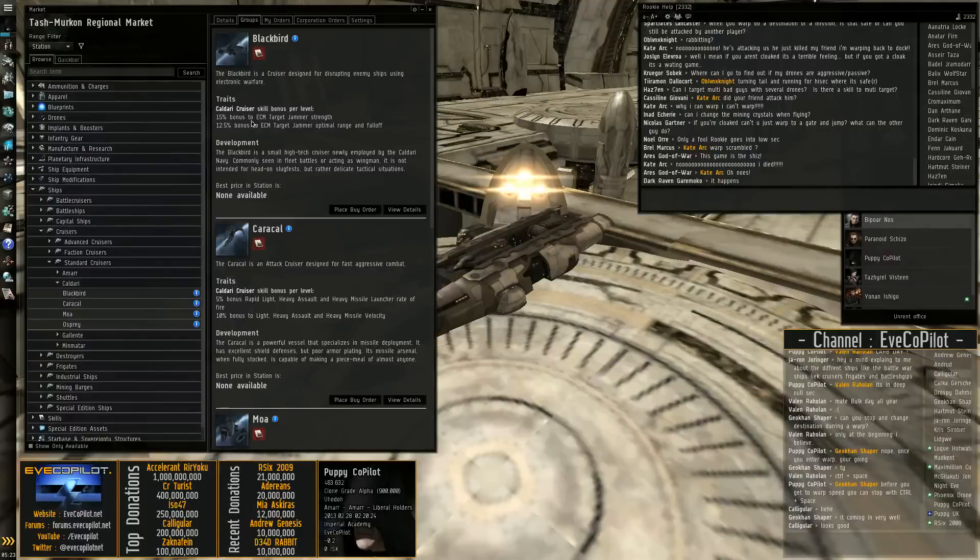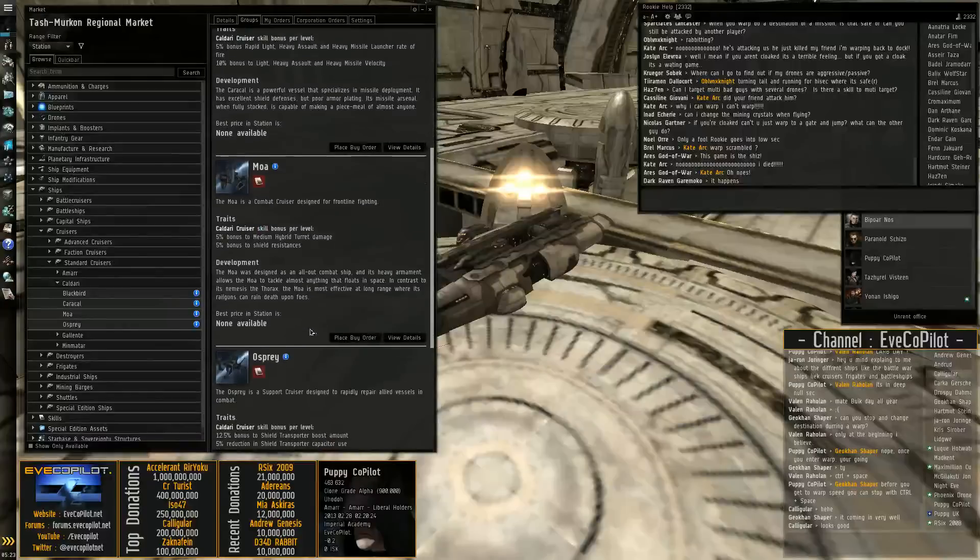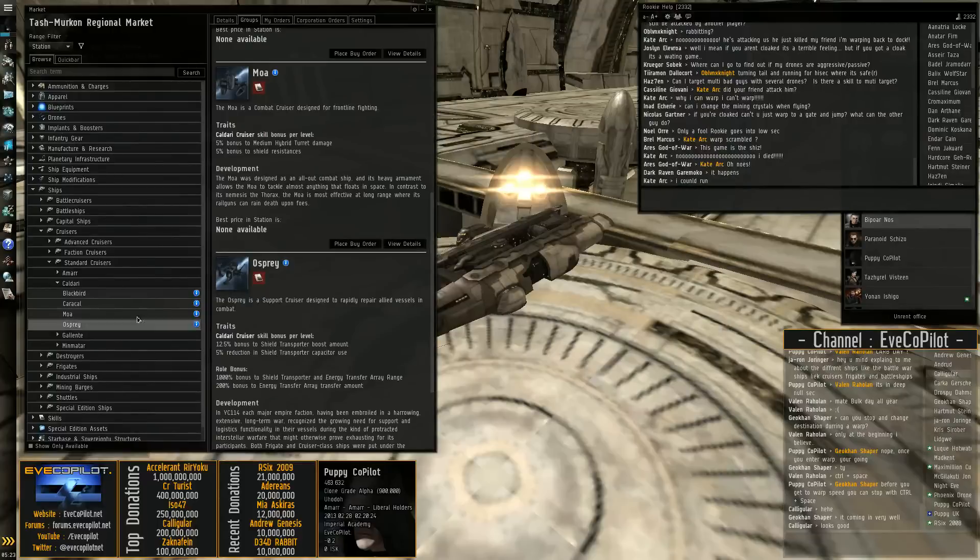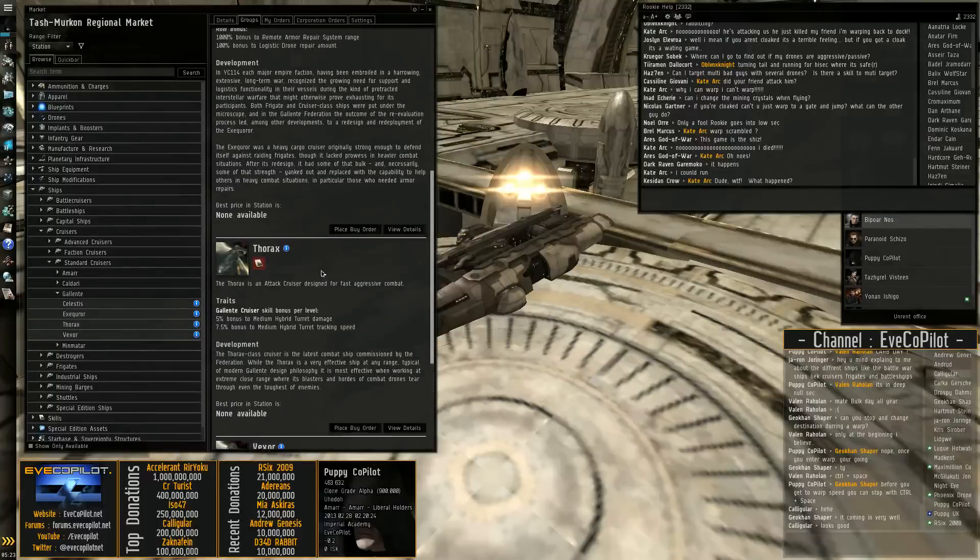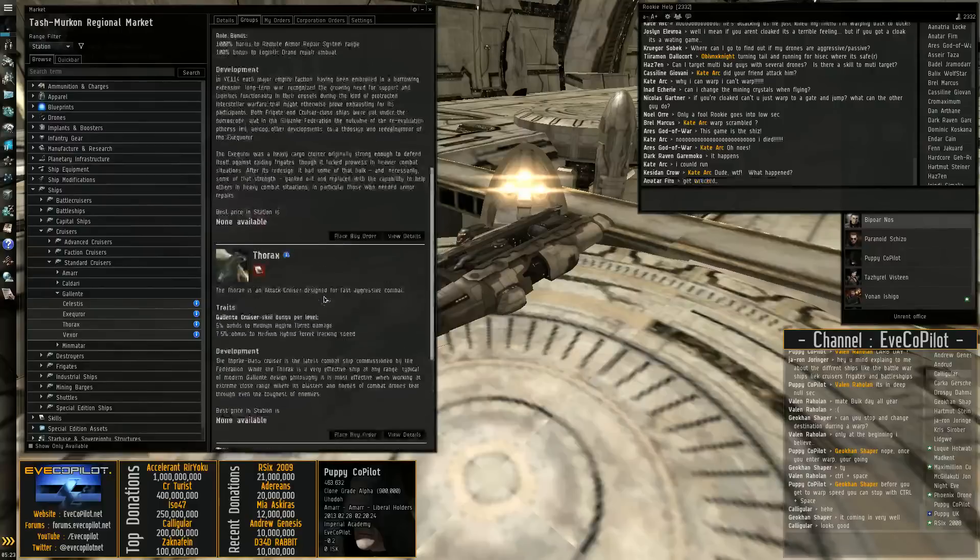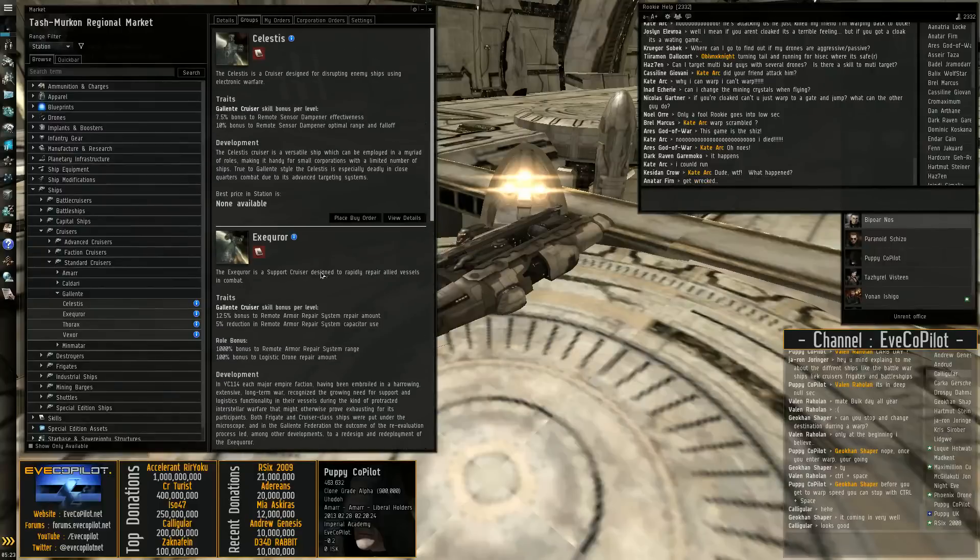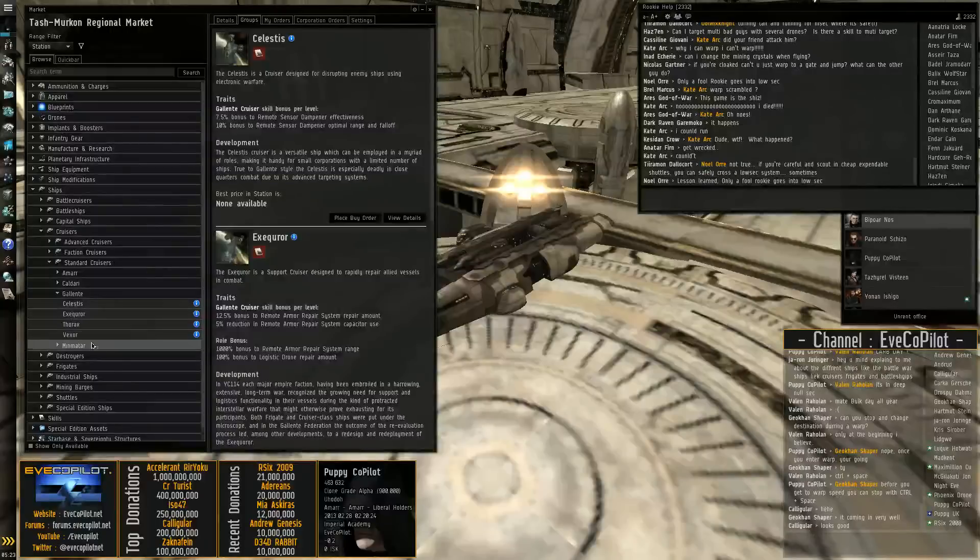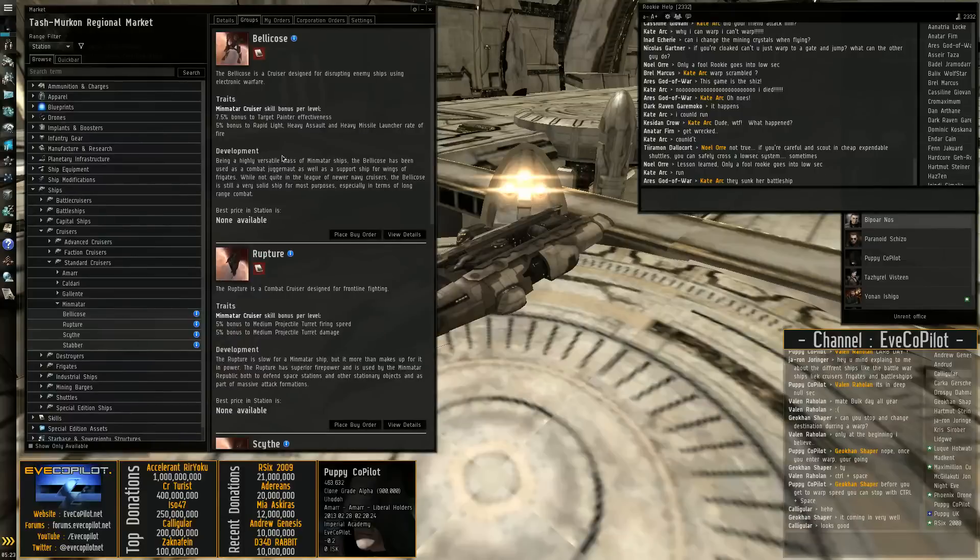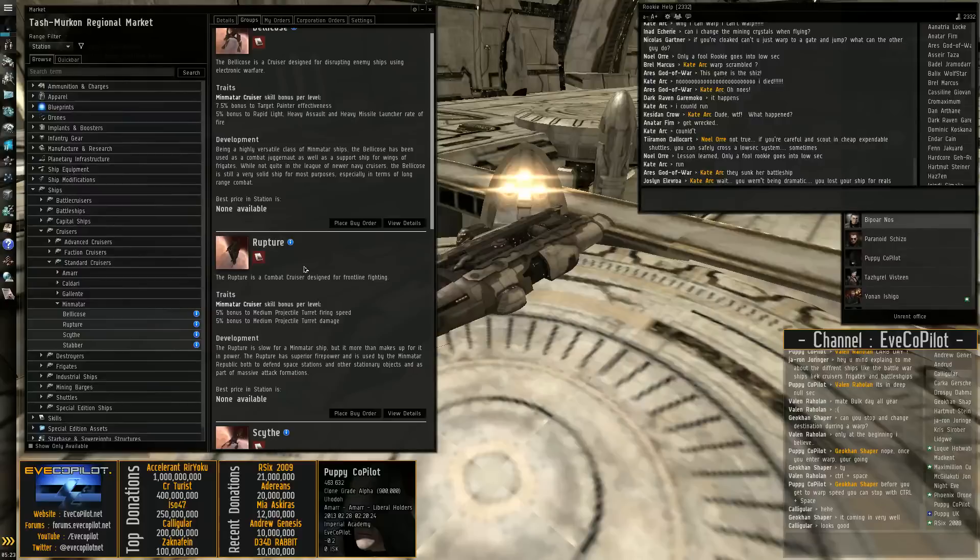If we then nip to Caldari, their e-war is ECM. Their logistics is shield. And then you go onto Gallente. So you've got a drone boat, a DPS boat, a logistics, and sensor dampening. So you can see the ECM especially is very different. And the better cost target painting. And again, I think Scythe is shield again.